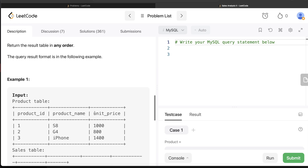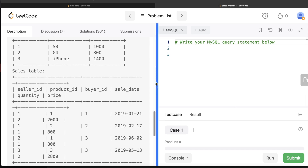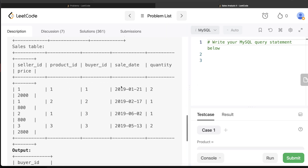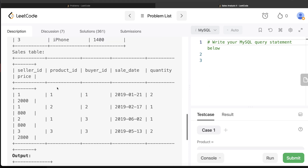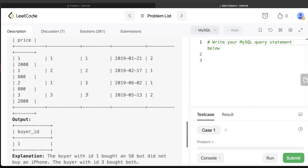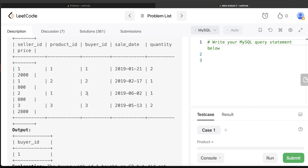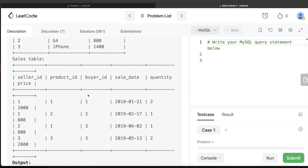In the example, S8 has product_id 1 and iPhone has product_id 3. Looking at the Sales table, buyer_id 1 bought product_id 1 (S8) and should appear in the output. Buyer_id 2 did not buy S8, so it should not be in the output. Buyer_id 3 bought both S8 and iPhone, so it should also not be in the output. The only correct output is buyer_id 1.